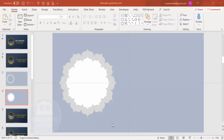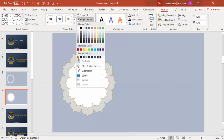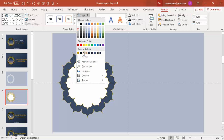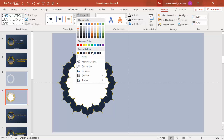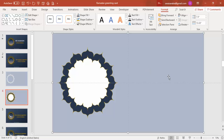Now it's time to change the colors — whichever color you like best, you can use it. For example, select this and go to Format > Shape Outline — I can give it a golden color, it looks more beautiful. You can give different colors inside too, like darker colors or green, whatever you feel looks better.